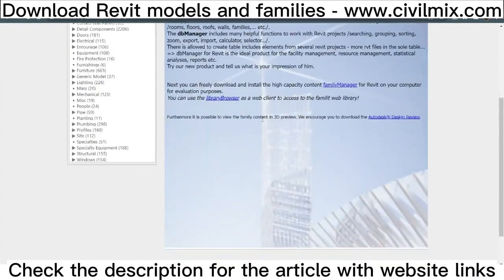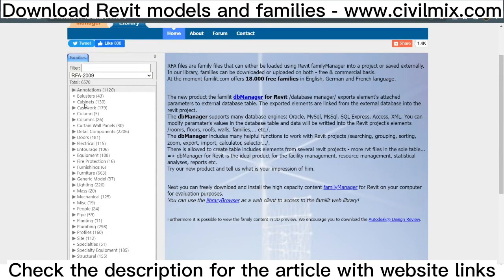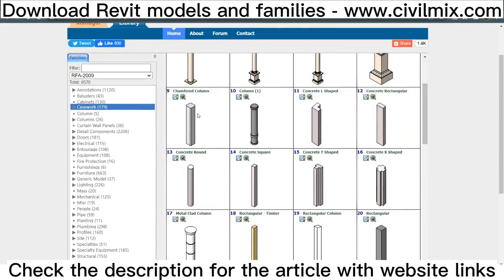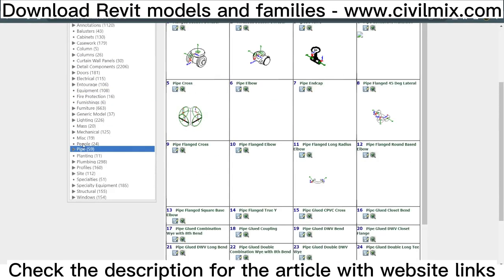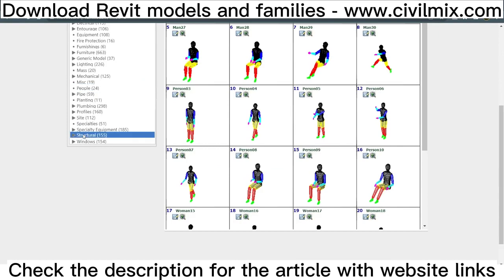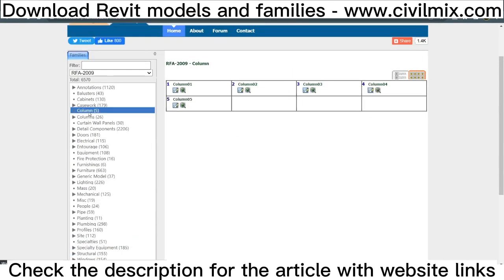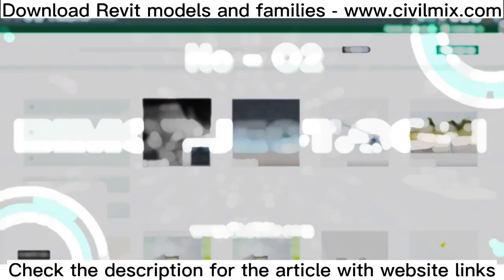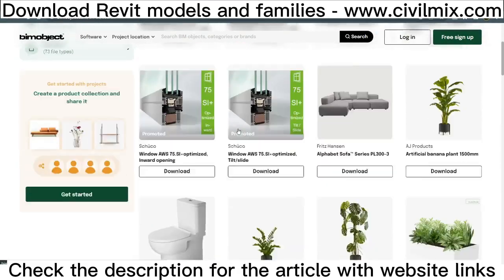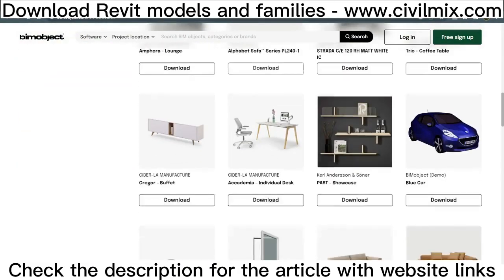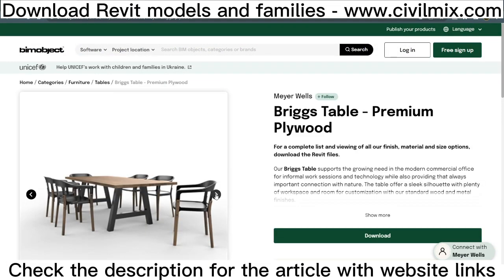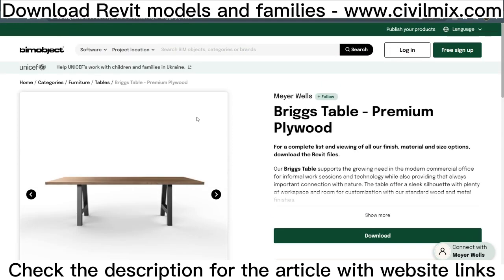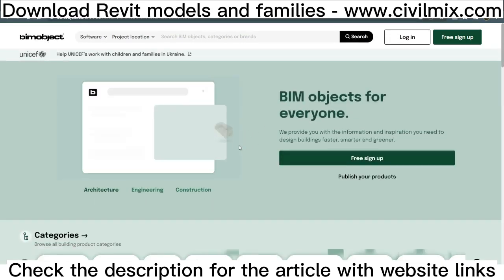RFA files are family files that can either be loaded using the Revit Family Manager into a project or saved externally. Library families can be downloaded or uploaded on both a free and commercial basis. At the moment, armylit.com offers over 18,000 free families in English, German, and Finnish BIM object links — connecting the complex technology around CAD and BIM with architects and the building product manufacturing industry. BIM is used globally in small, large, and really big construction projects; it's the new standard.